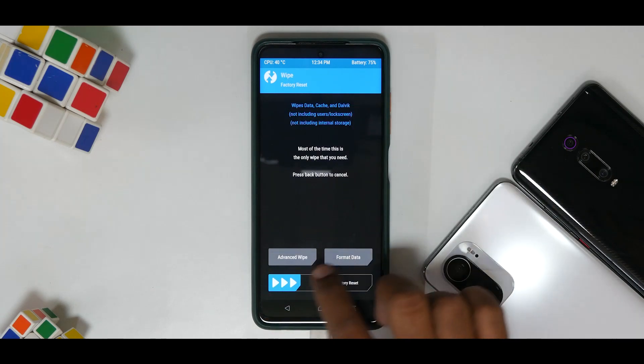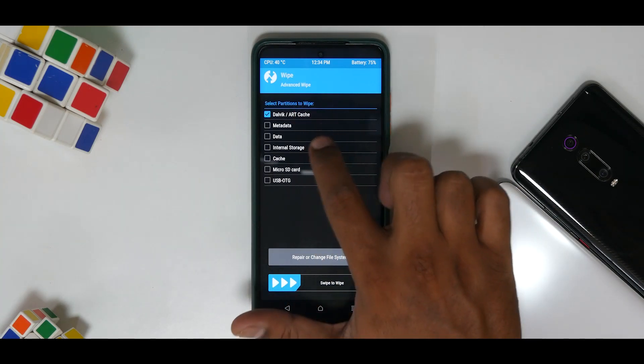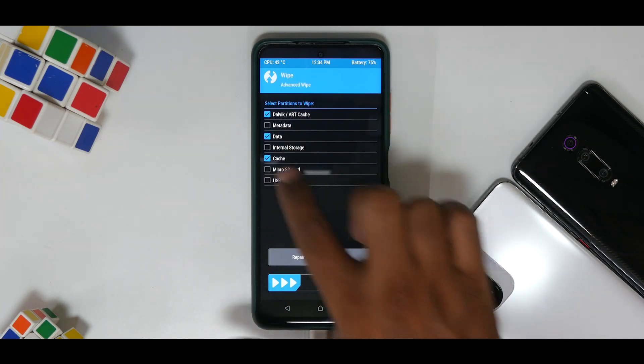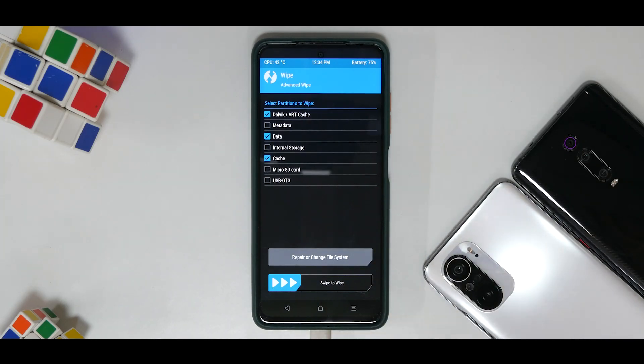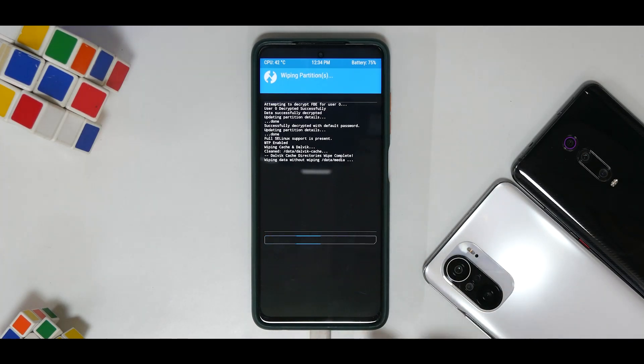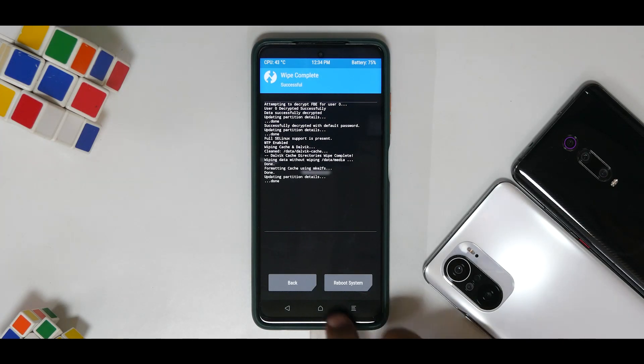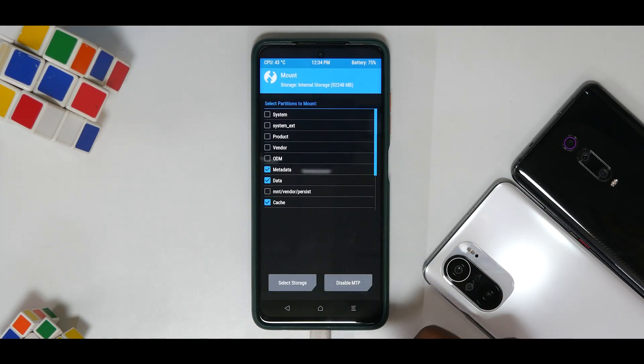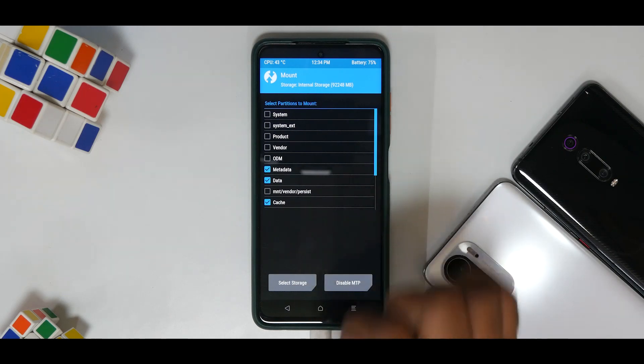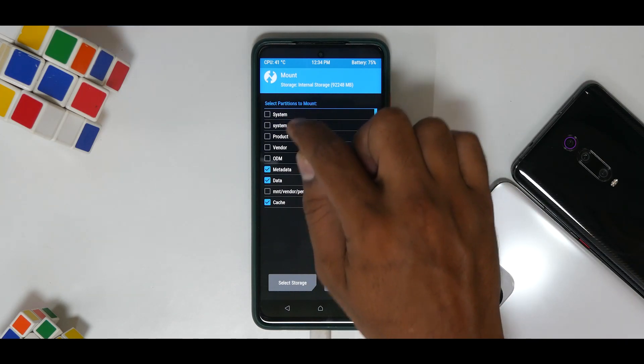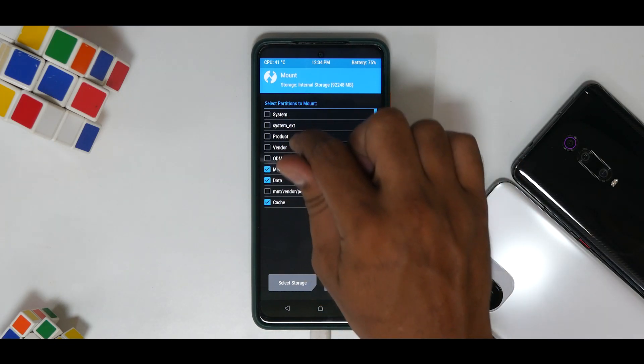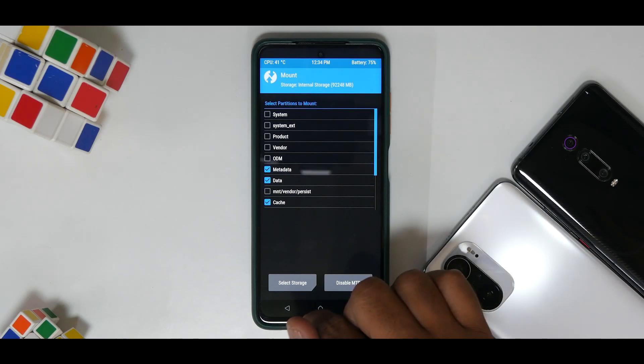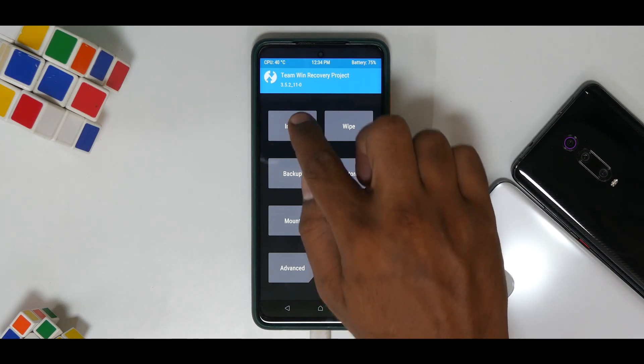The first thing that you need to do is go to Wipe, Advanced Wipe, Dalvik, Data, and Cache. We are not wiping internal storage because although I have the file on the pen drive, you might have it on your internal and there is only one file that is needed, that is the ROM file linked in the description. Once you've wiped everything, you need to go to Mount and make sure that these partitions are not mounted: System, System EXT, Product, Vendor, and ODM. Otherwise you might get an error while flashing this particular ROM.